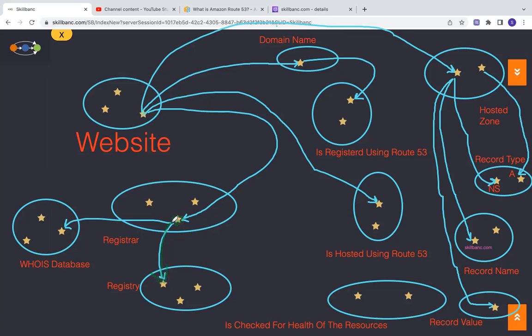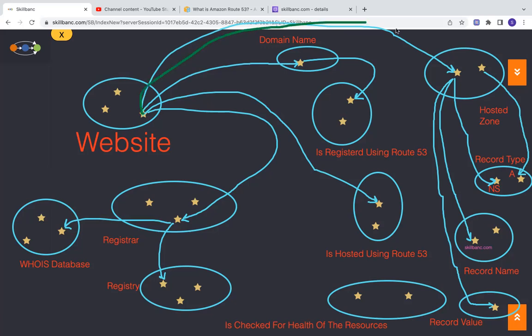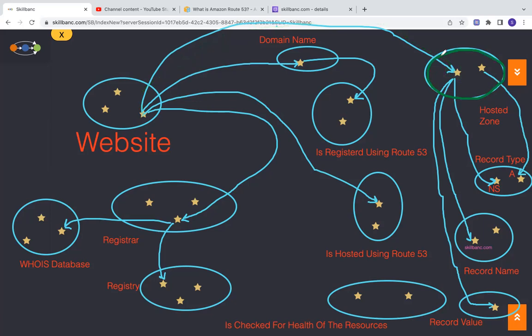And they also will send it to the public WHOIS database. That's how the registration happens. So after registering, then you will have a hosted zone. In Amazon, because of the Route 53, there will be a hosted zone created.